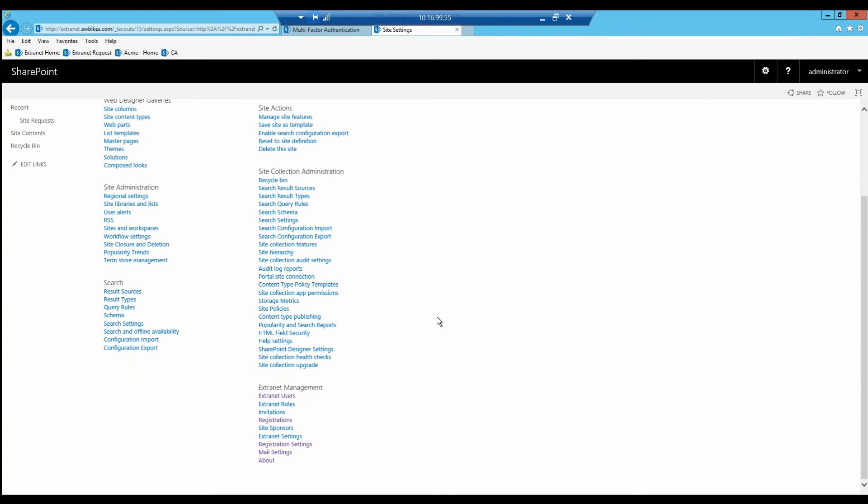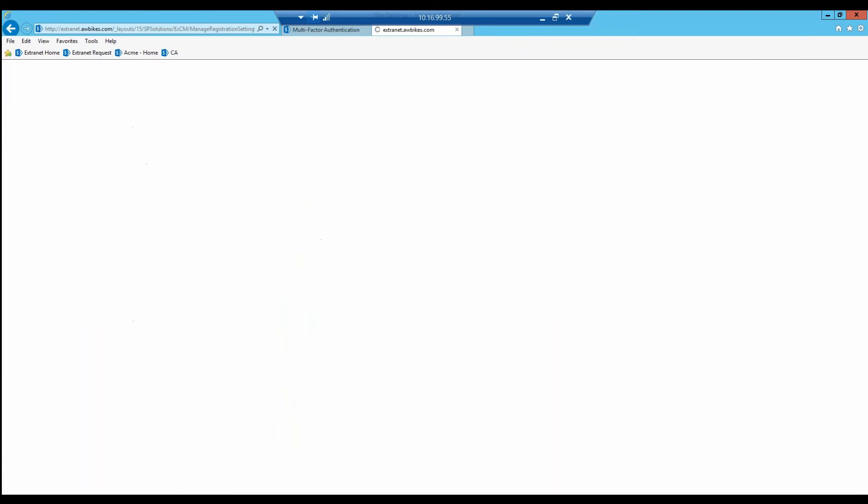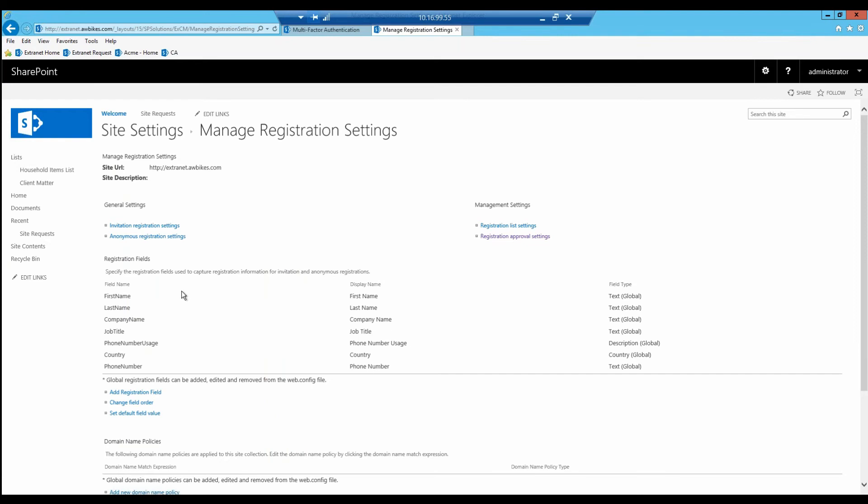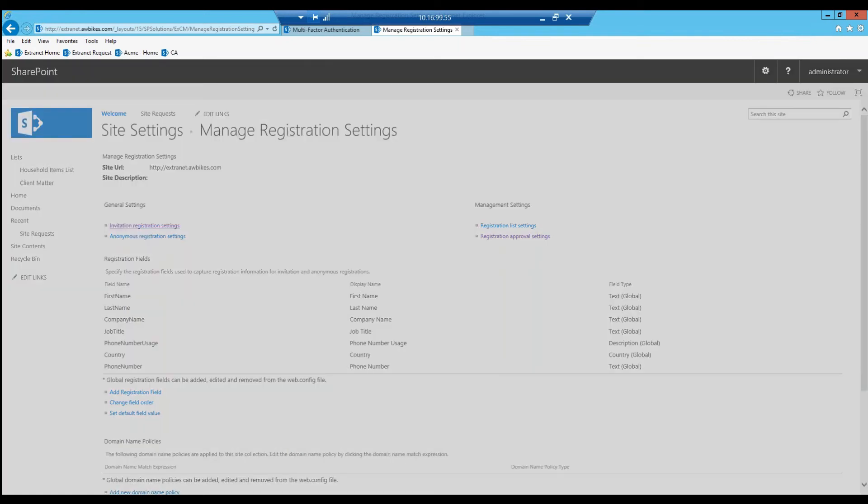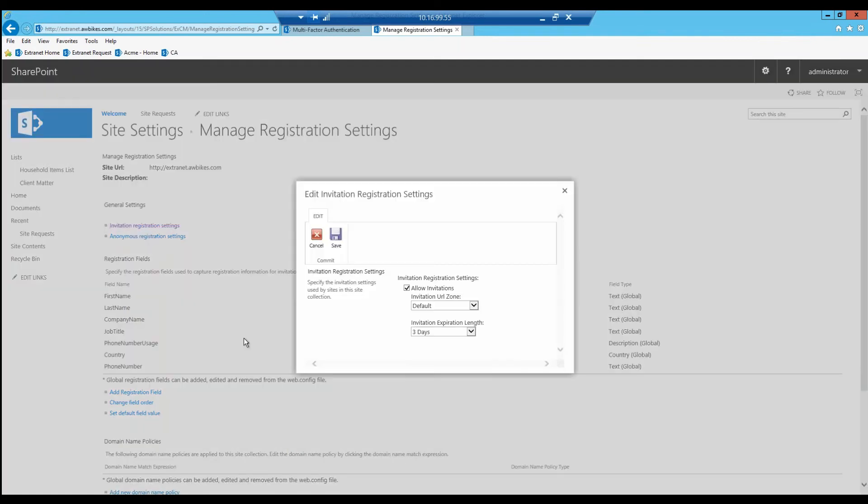We also talked about limiting your invitations to be a certain amount of time. Let me show you how you set that up. We're going to go under registration settings, then under invitation registration settings, there's an invitation expiration link.